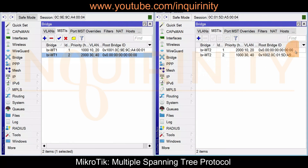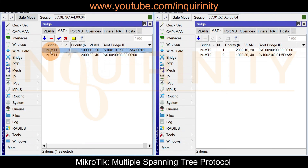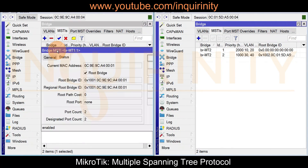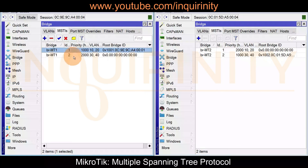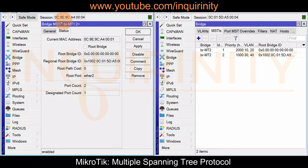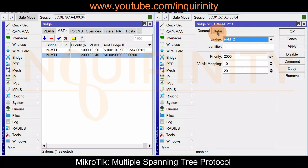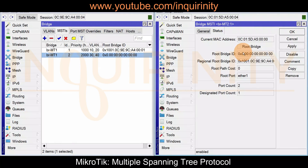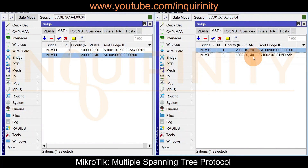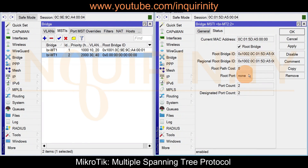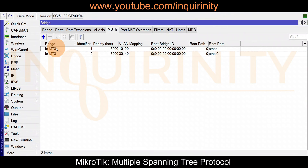The root bridge IDs have now changed. On MT1, for the MST instance with VLANs 10 and 20, MT1 is still the root bridge — that's what we want. But for the instance with VLANs 30 and 40, MT1 is no longer the root bridge; it shows the original root bridge has a different MAC address starting with 0c:a5. On MT2, for the VLANs 10 and 20 instance, it is not the root bridge, but for VLANs 30 and 40, it now says 'I am the root bridge.'